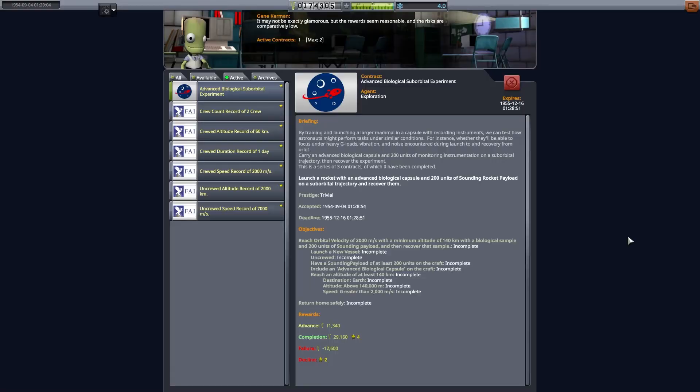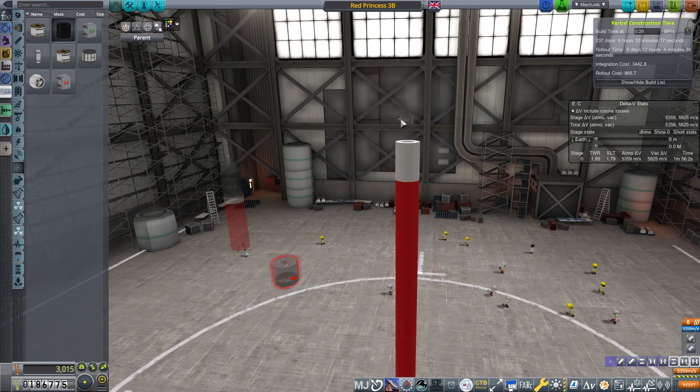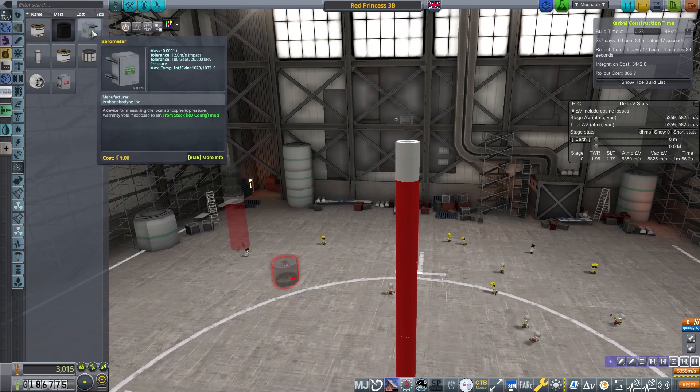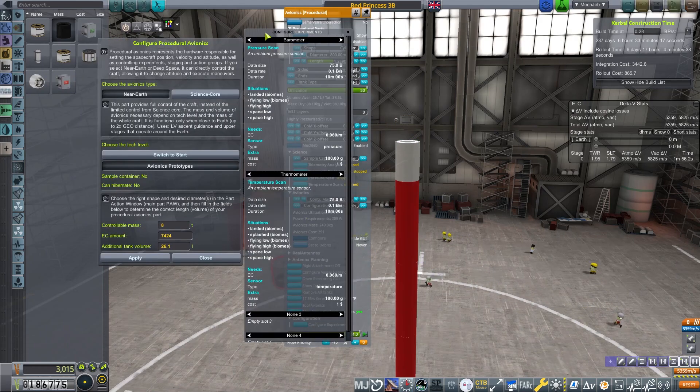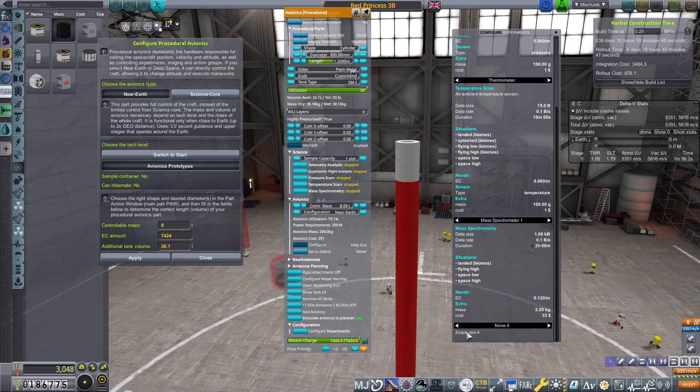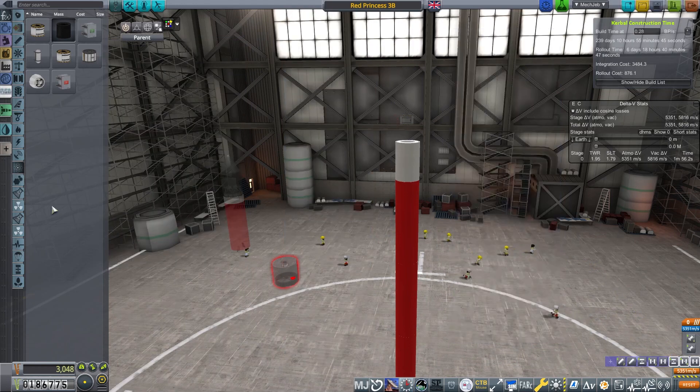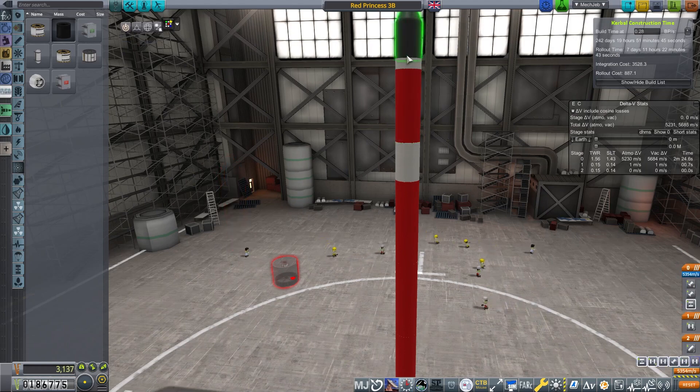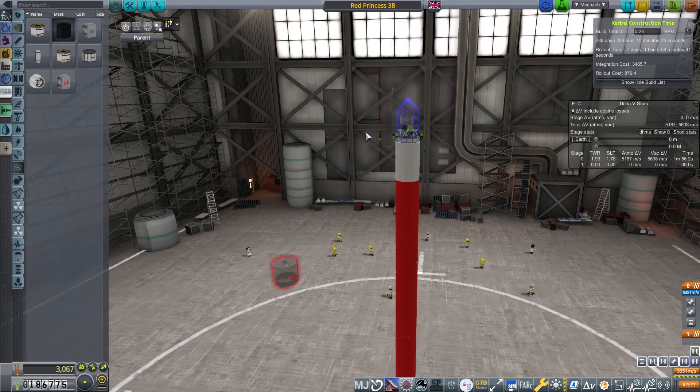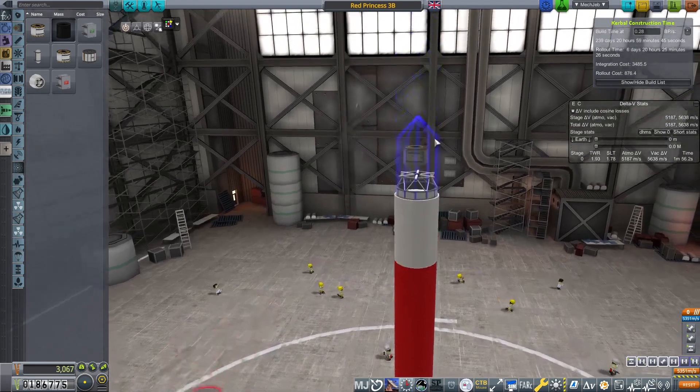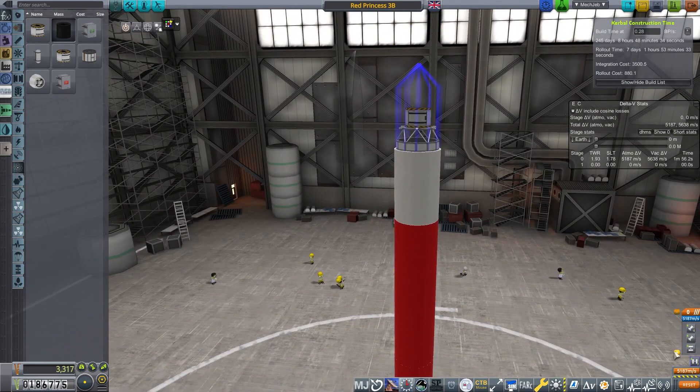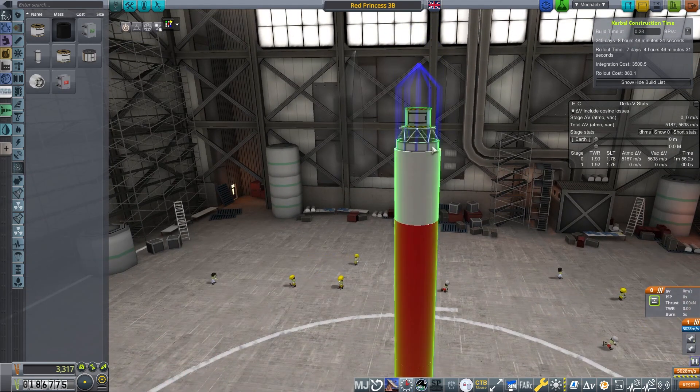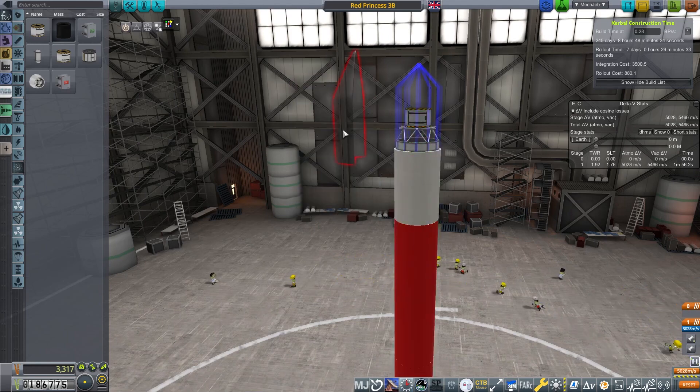So the next mission. We've had the red eye where we take a camera up. Now we're going to have a mission where we're going to take some biological samples up. We've taken fruit flies and things like that up before. Now we're going to take up an advanced biological capsule. We're going to take it up, but importantly, we're going to get it up to 2,000 meters per second. So we're going to take our red prints again. First of all we're going to check what experiments we can put in it. We're going to take the top node that we've been using for our craft, stick ourselves an advanced biological sample on the top.